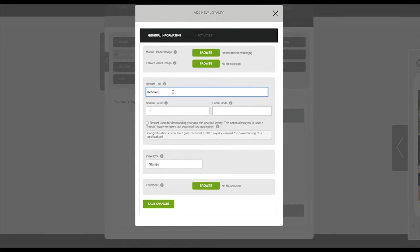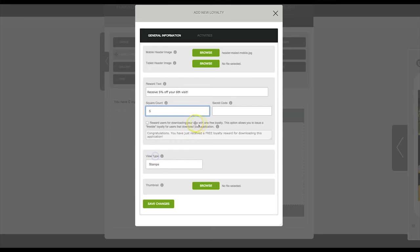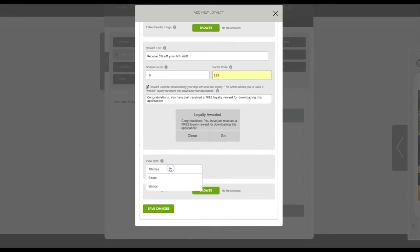For your reward text simply enter what you would like your reward to be named. Enter in the square count and whatever you would like your secret code to be. You can check here for rewarding your users simply for downloading your app. Here you can select if you would like your loyalty view to be either a gauge or stamps.